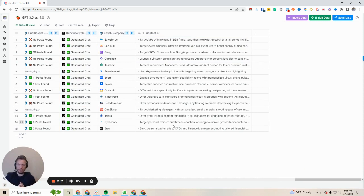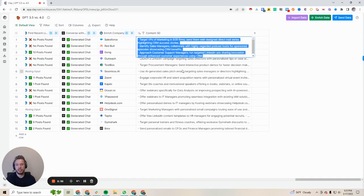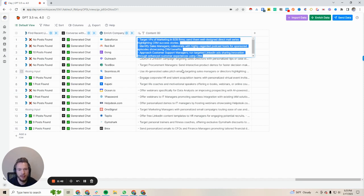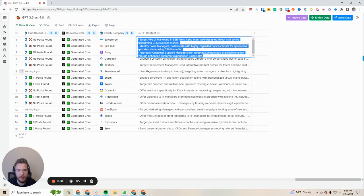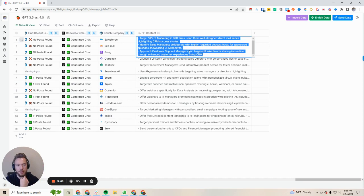Join me for the rest of the video where we go over each of the pieces of content. So this one would be for Salesforce. The ideas ChatGPT came up with for their outbound marketing campaigns: target VPs of marketing in B2B firms, send them well-designed direct mail series highlighting CRM success stories. Not a phenomenally creative idea, but if you were sending this cold to somebody, it would make them feel like you actually did some research. Identify sales managers, collaborate with highly regarded podcast hosts for sponsored episodes showcasing CRM benefits. Approach customer support managers, run targeted LinkedIn ads sharing innovation through enhanced customer experiences using CRM. Not all of these would be possible through just regular cold email outbound — I would have to change the prompting for that — but not bad.